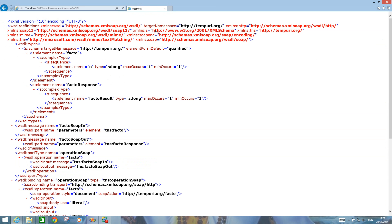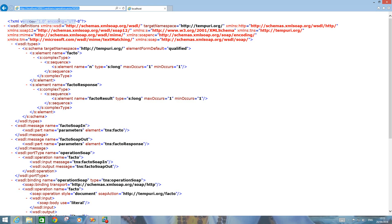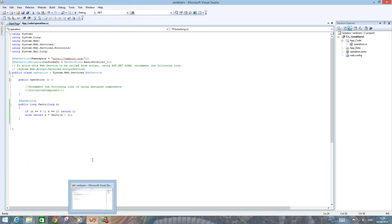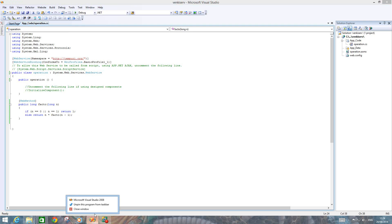Click on the service description to get the complete list of operations. Copy the WSDL URL from the service description page and close it. We have created the web service successfully.